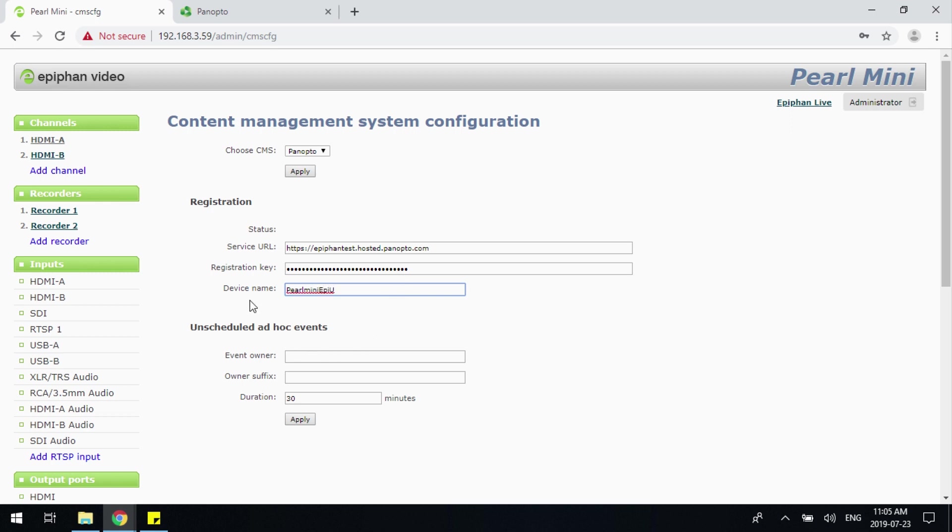You can also adjust the scheduling features for Epiphan. As an example, if you wanted multiple users to be able to utilize your device, simply add the extension of the email address required.